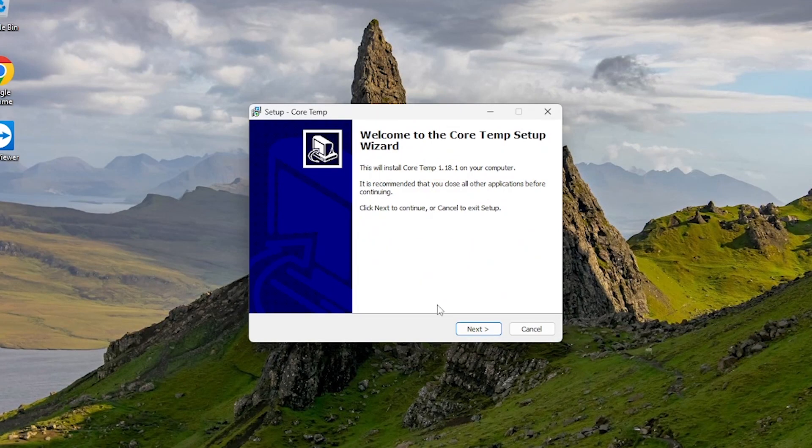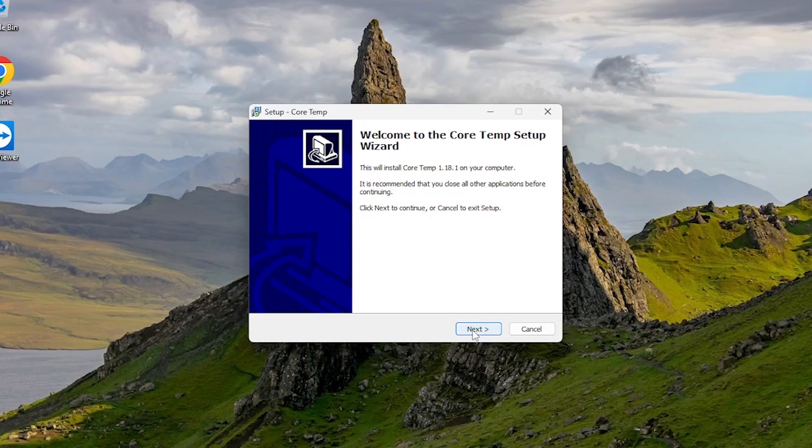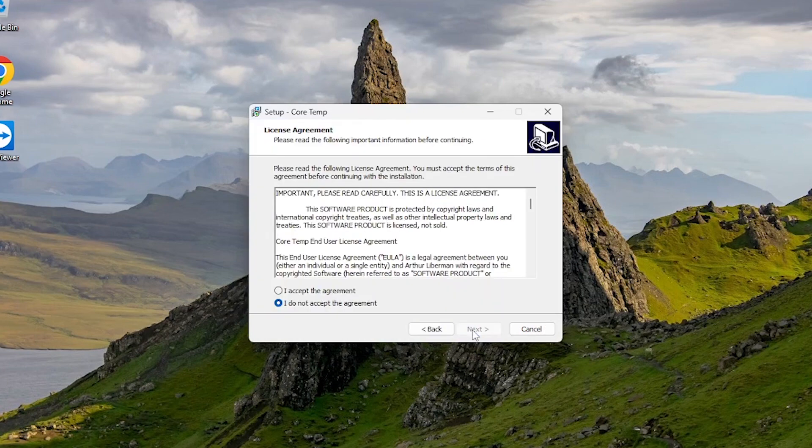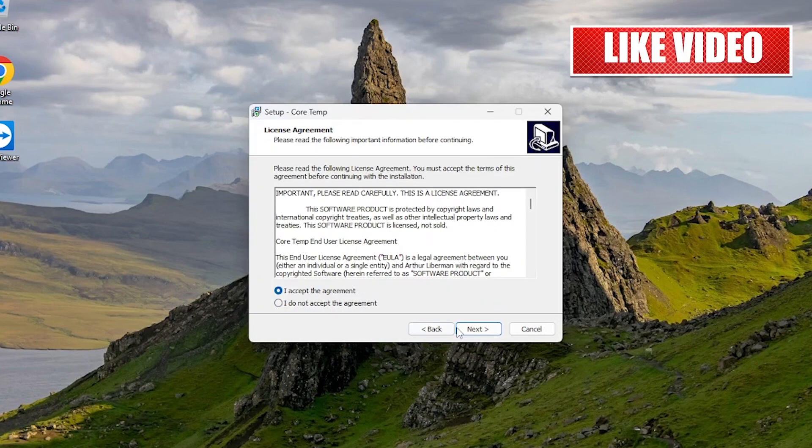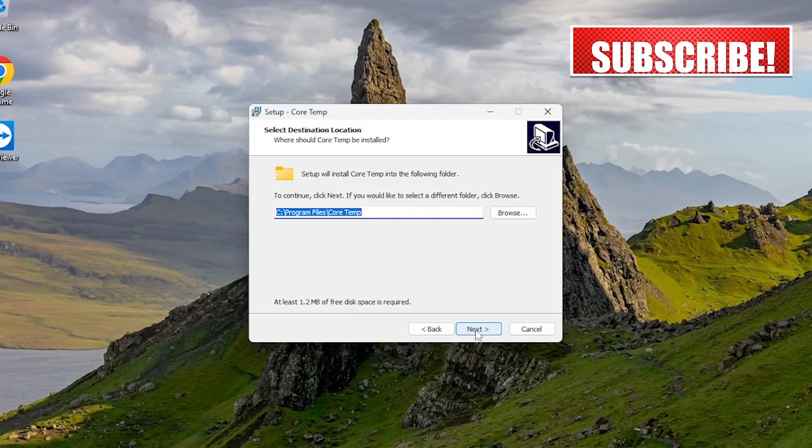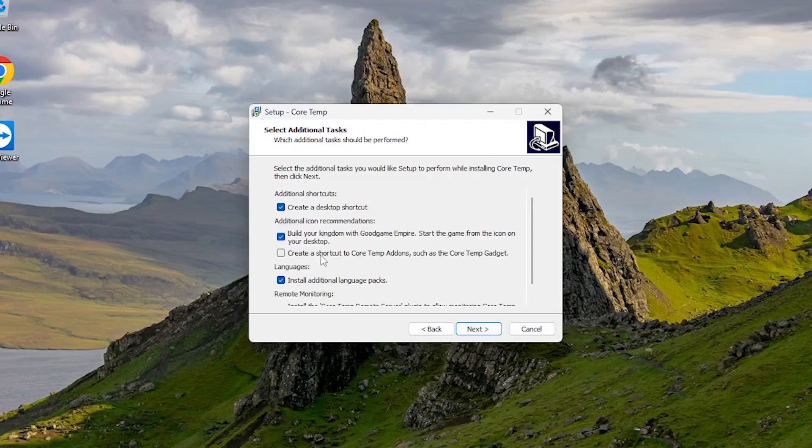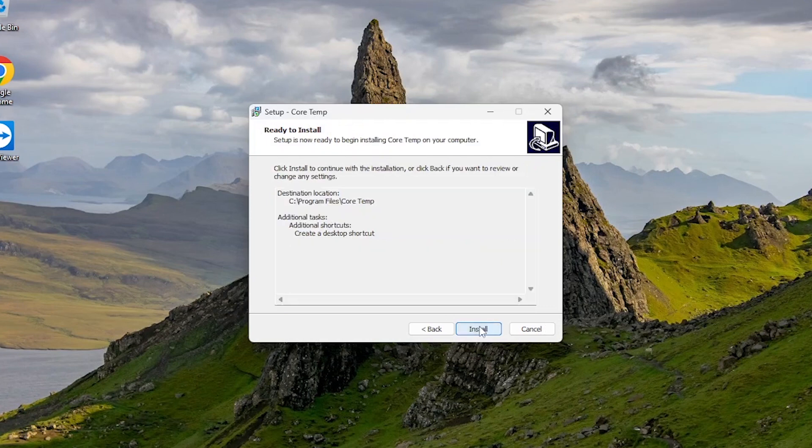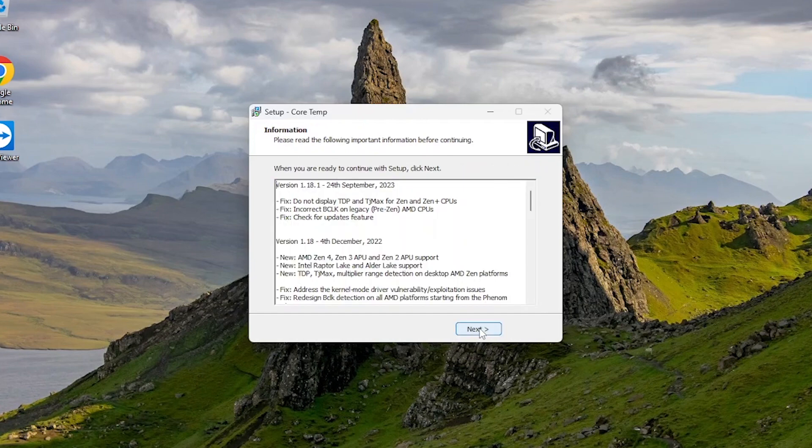Once the download completes, locate the setup file and run it. The installation wizard will guide you through the process. Uncheck these two options. Choose the installation directory or stick with the default and hit install.